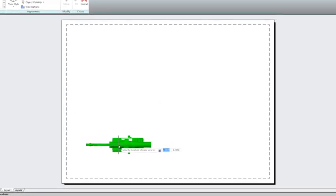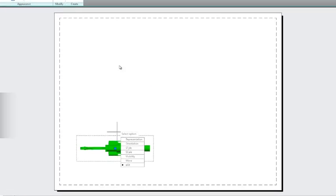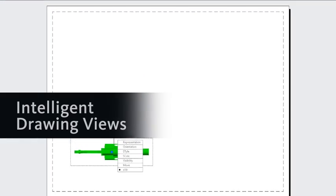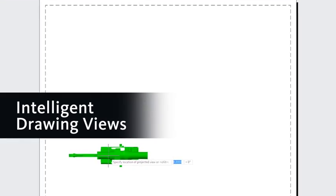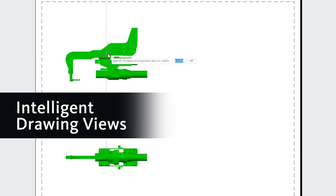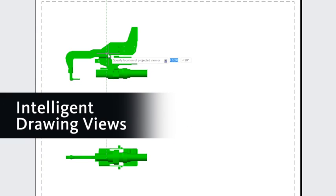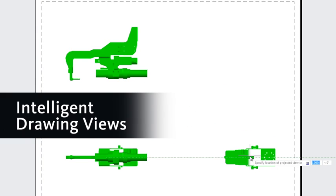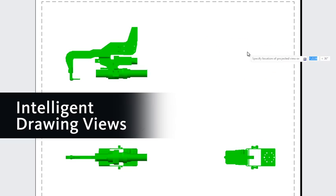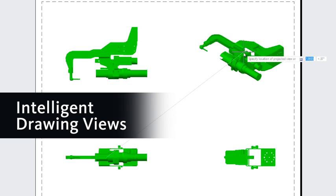First, I'm going to insert my base view, which is a top view, but now I'm quickly able to move into creating my supplementary orthographic views. Here's a front view and a side view, and I'll also add an isometric view in the corner.